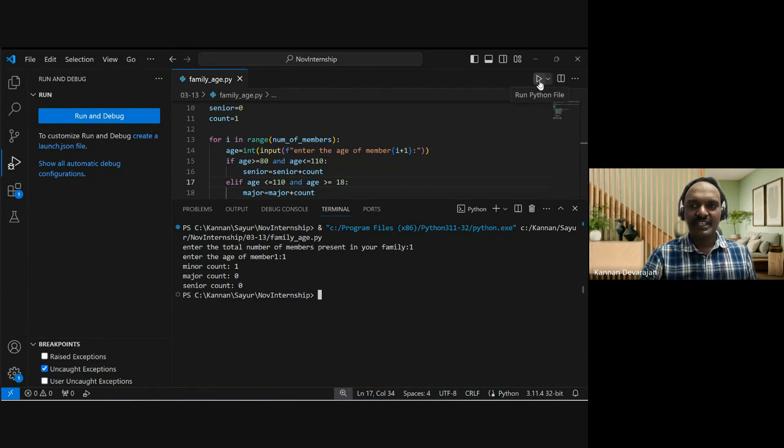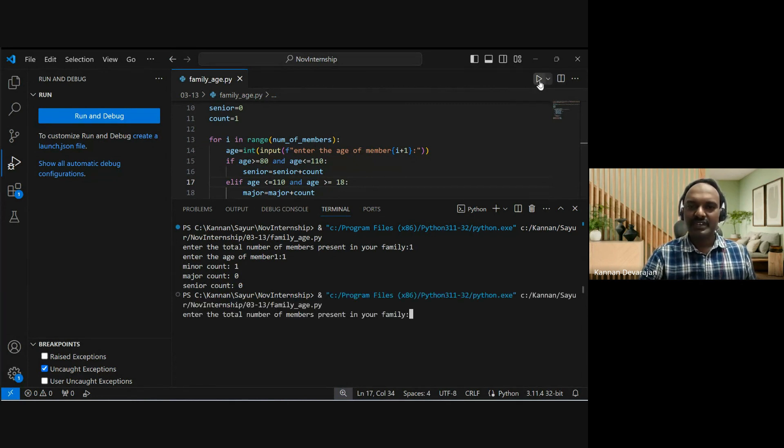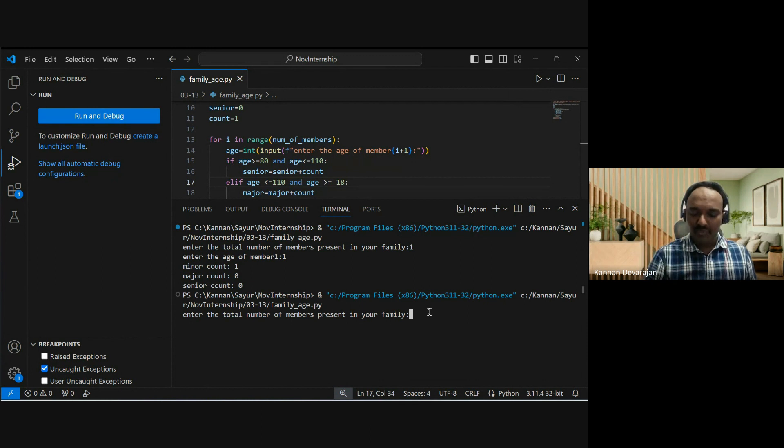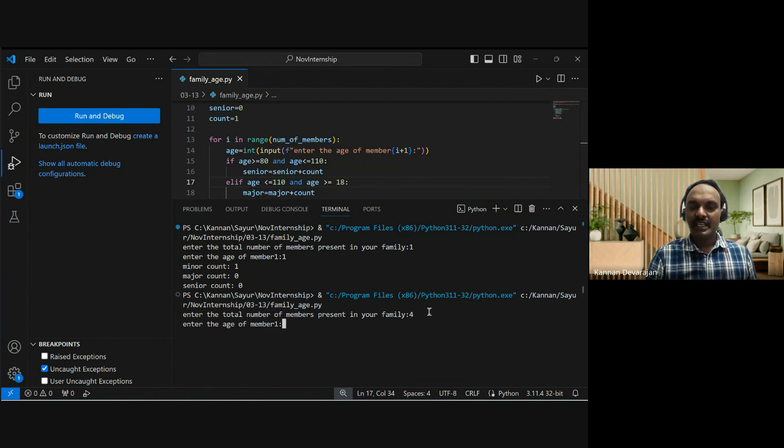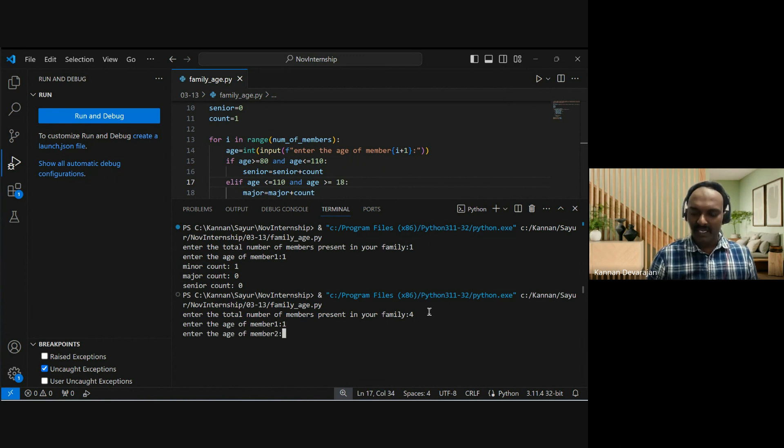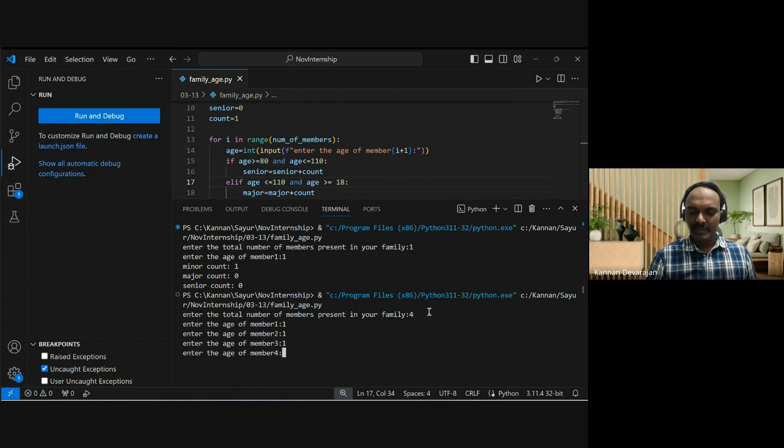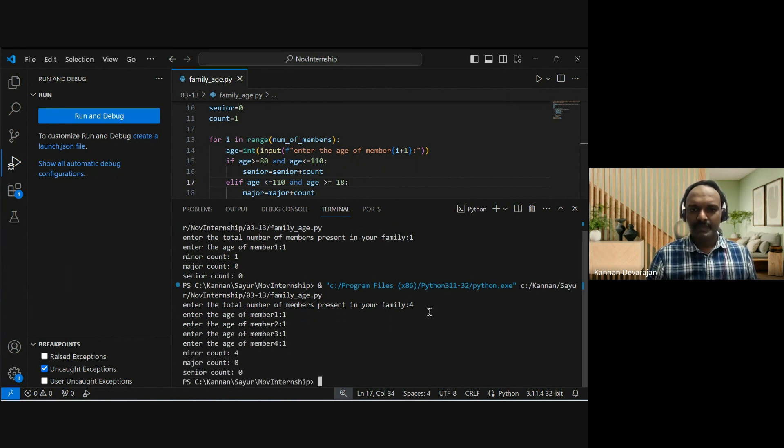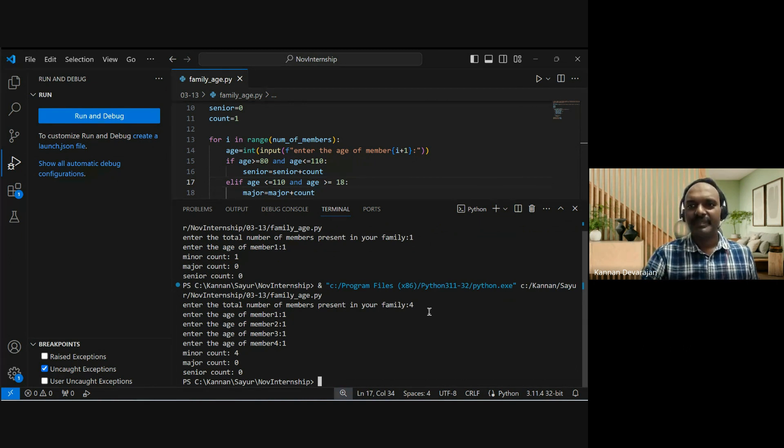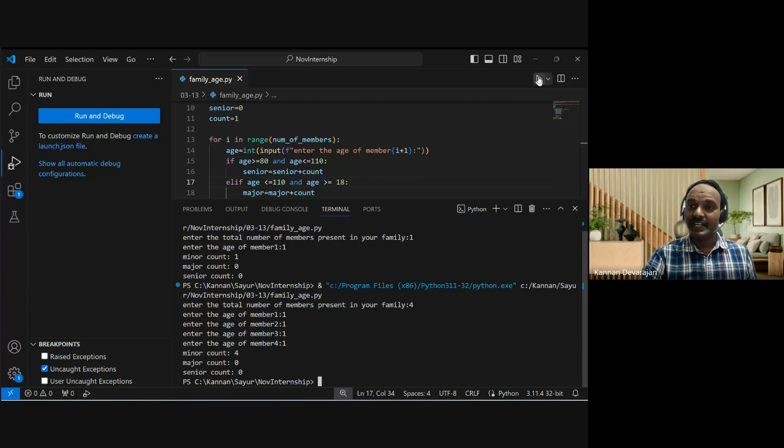Test number 2: four family members. The output shows four minors, zero majors, zero senior citizens. Very good. This is correct.